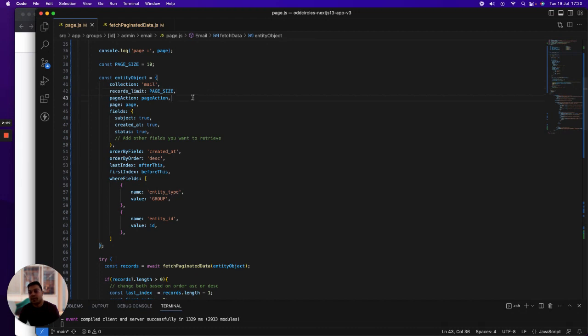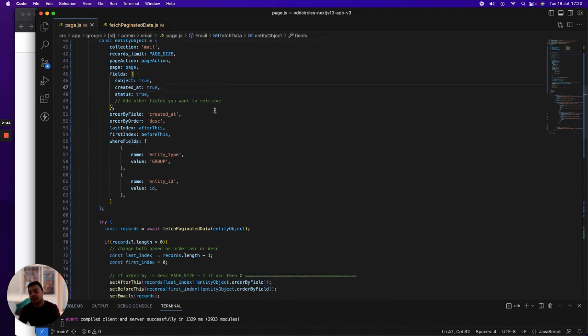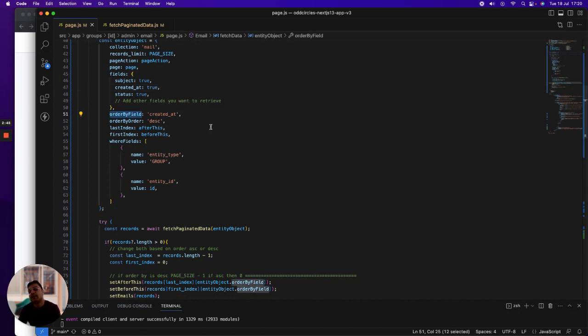How many records you want to show each page, what action it should trigger—for example next page, previous page—what page number you are on, and then which fields you want to show. For example, I want to show subject, created at, status fields. You can define as many fields as you want.